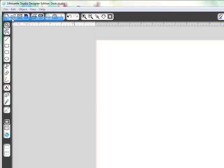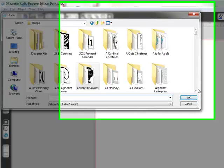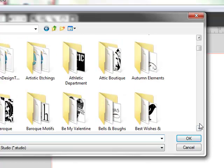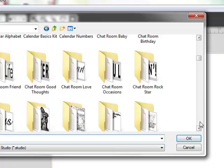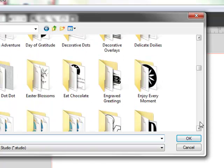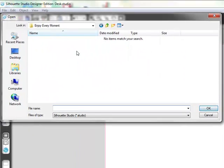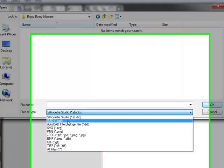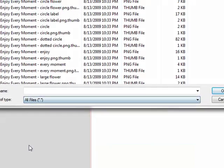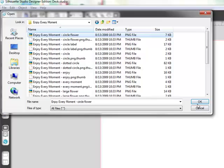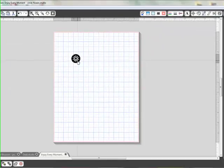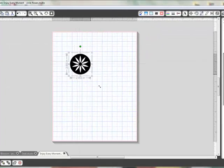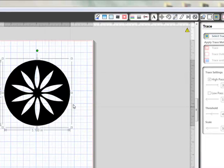Let me go to one that I think maybe we would get better results with. Let's just go to Enjoy Every Moment, select OK. Now, you always have to do this annoying little thing where you change it to All Files. So we've changed it to All Files, and I'm just going to select Circle Flower.